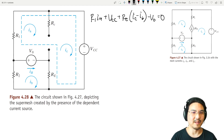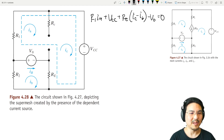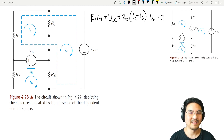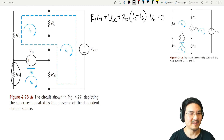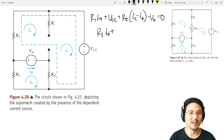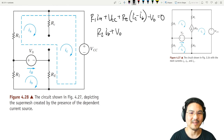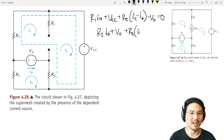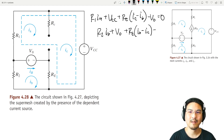Now let's go around mesh B, which is right here. Starting right here and going clockwise: R2·Ib. Continuing clockwise: plus V-naught. Continuing clockwise: Re times (Ib minus Ic).